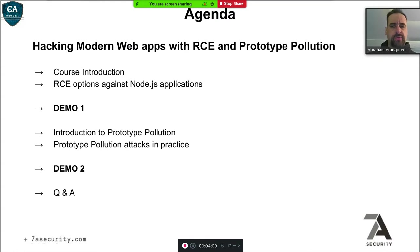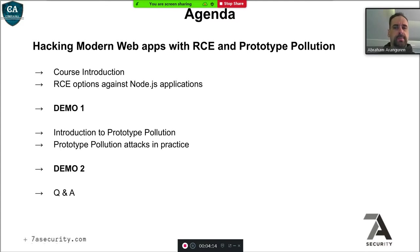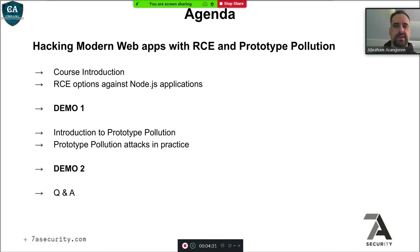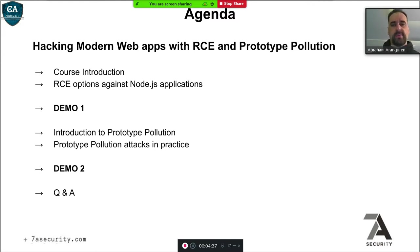I'll do a brief course introduction, and then we will talk about remote code execution options against Node.js applications — in the case where you have some code execution vulnerability, what can you do with it in Node.js. Then we will talk about prototype pollution, and we will also talk about a cross-site request forgery case study in a vulnerable application. These are all snippets from parts of the course.